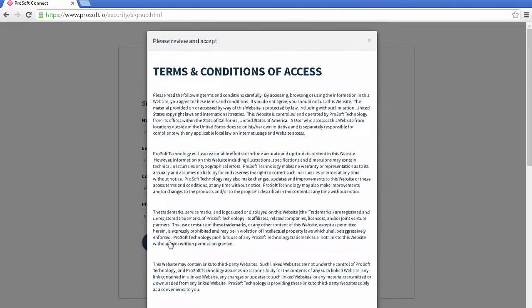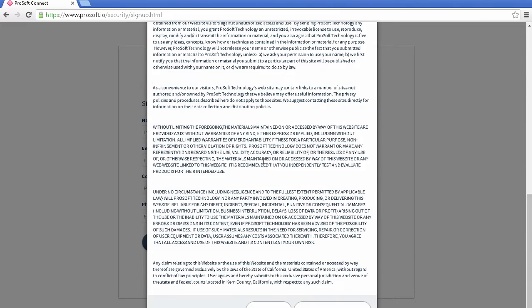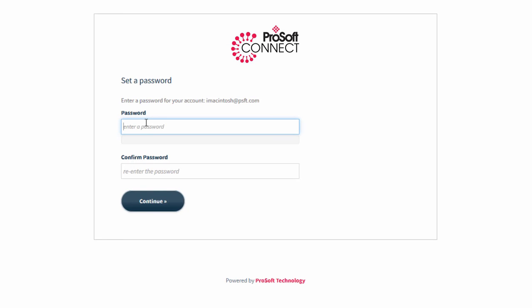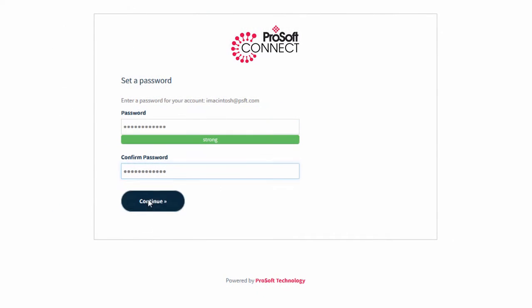I'll get an email at the address that I entered, and I'll click the link, and this will finalize the account creation process with me creating a password. And my account is all ready.